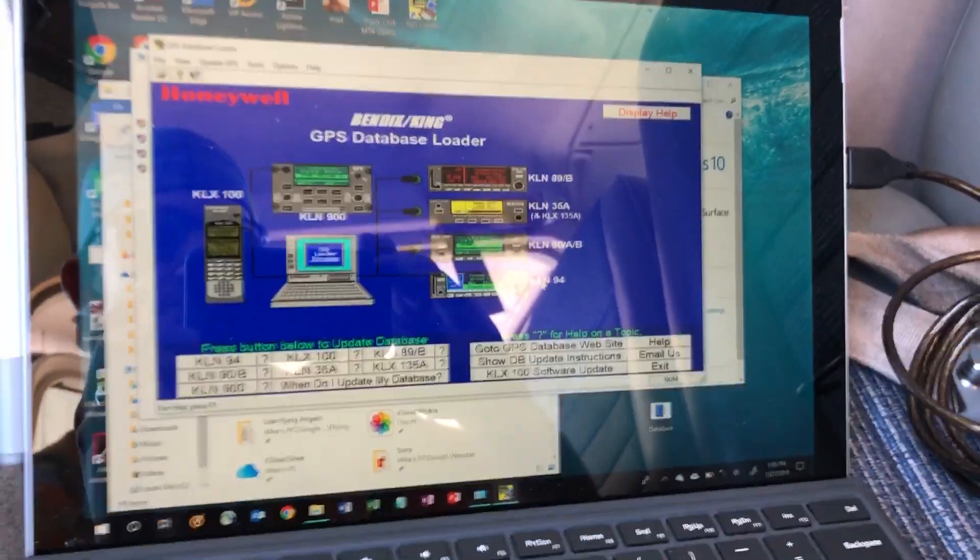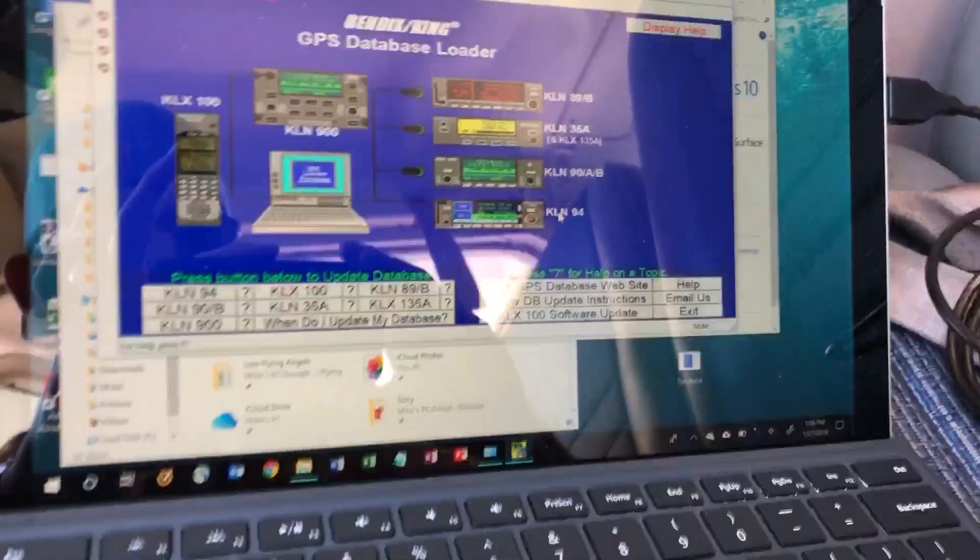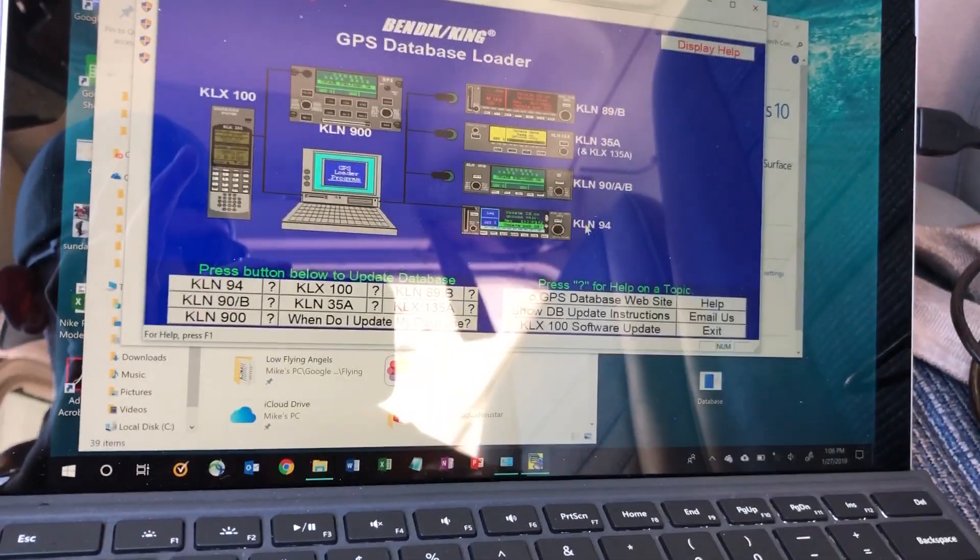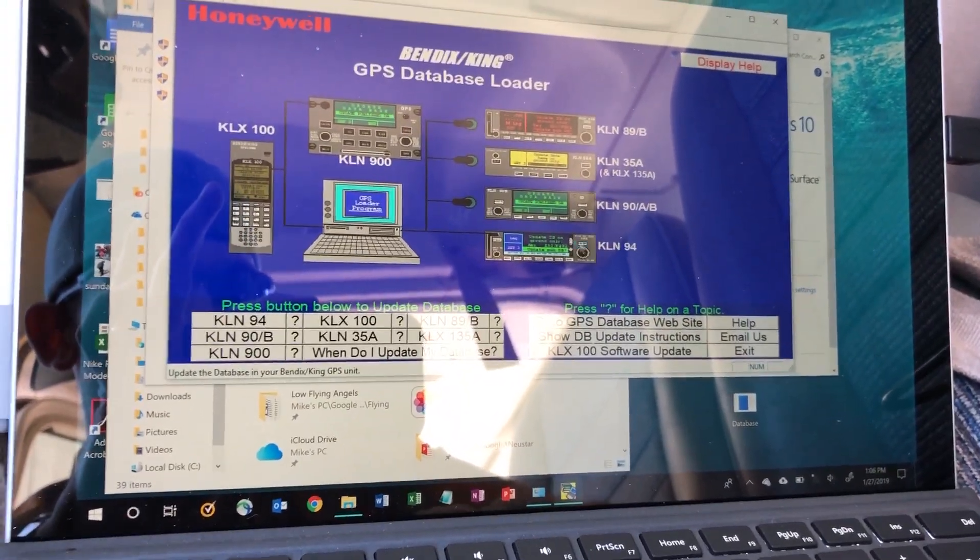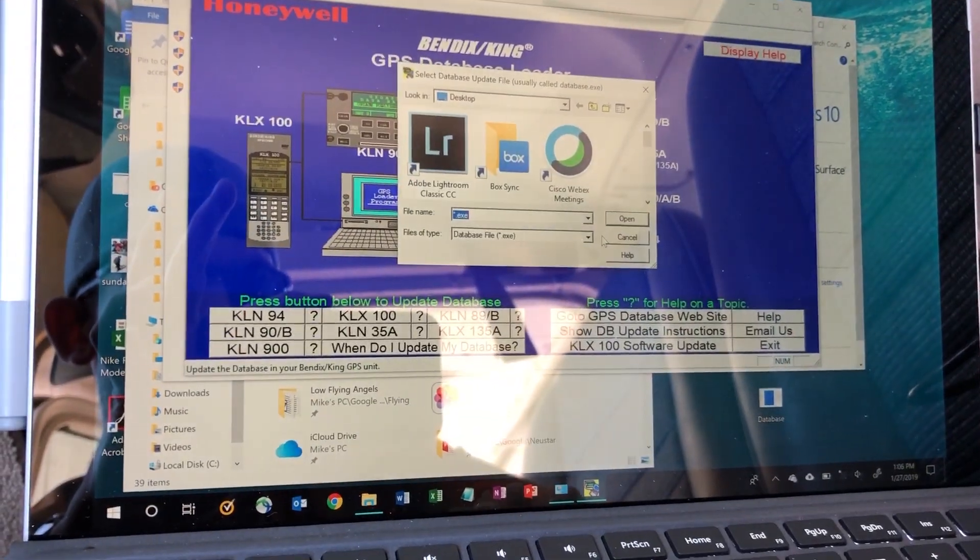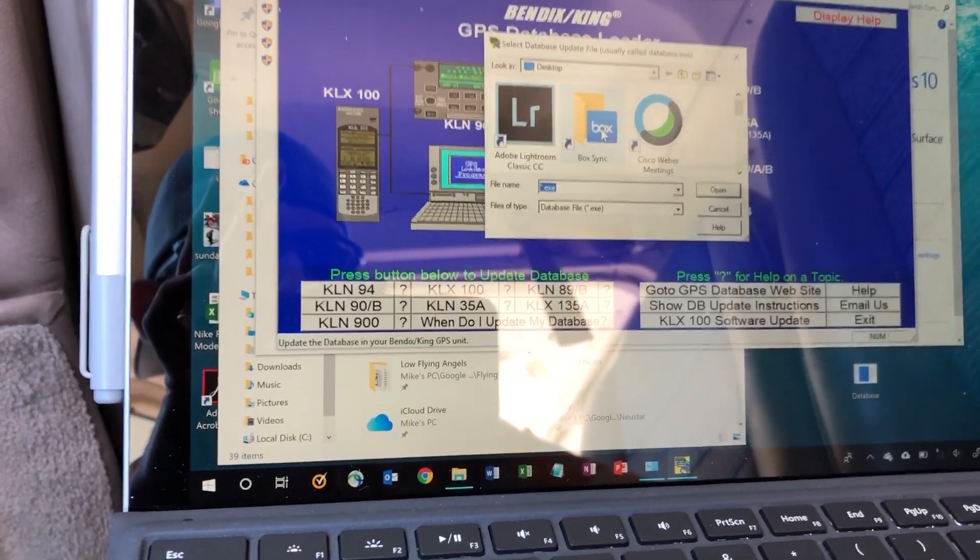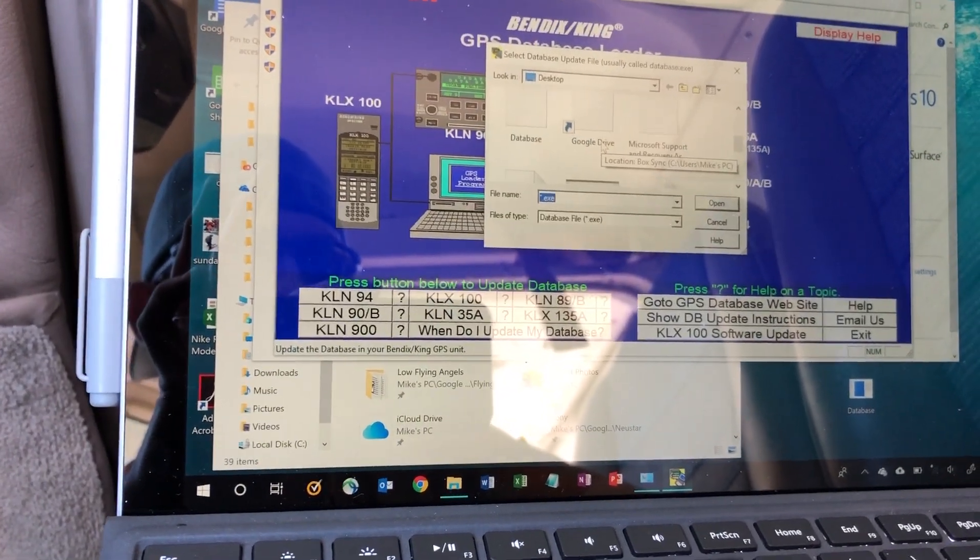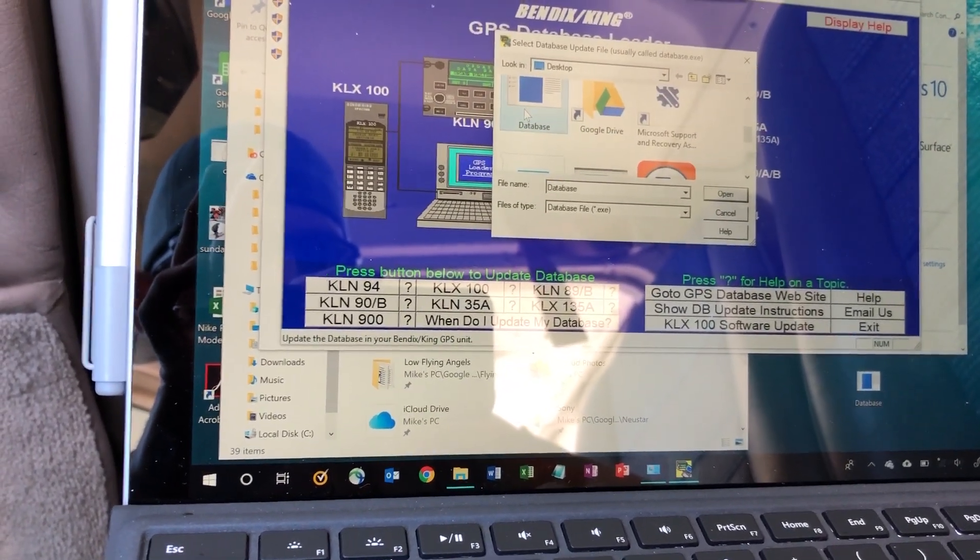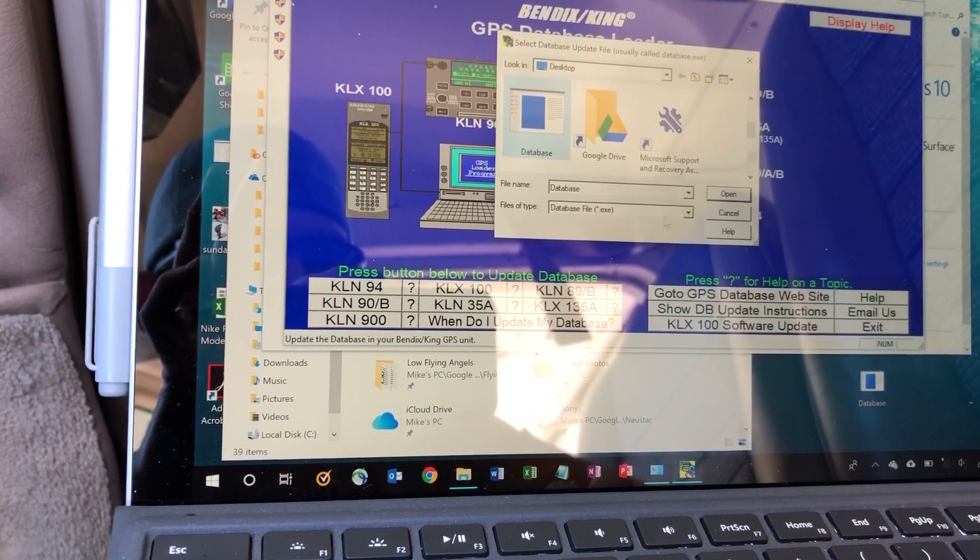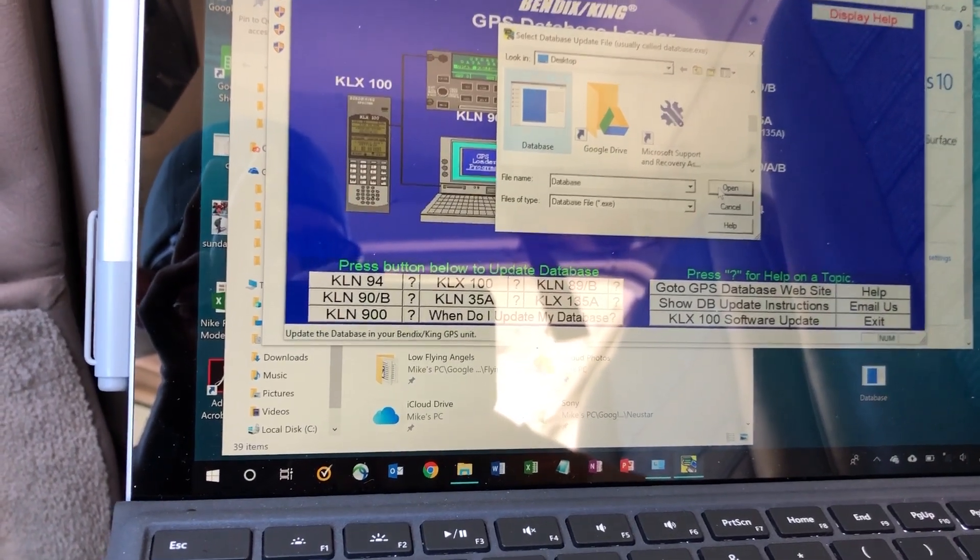I've got the GPS loader screen open. Once we've done that, we'll select the KLN 94 here. Go find the database which I just saved to my desktop. Click open.